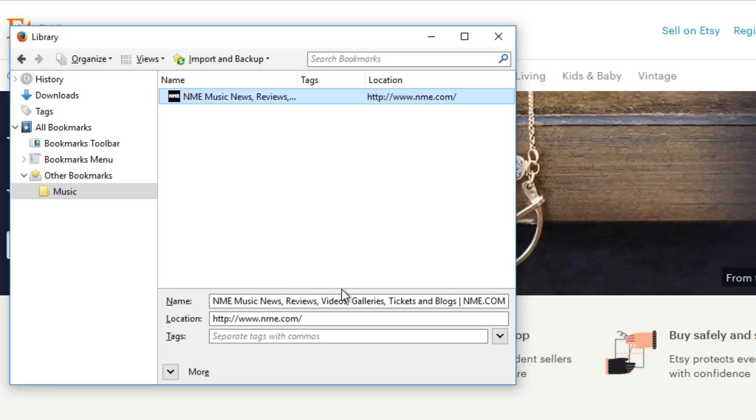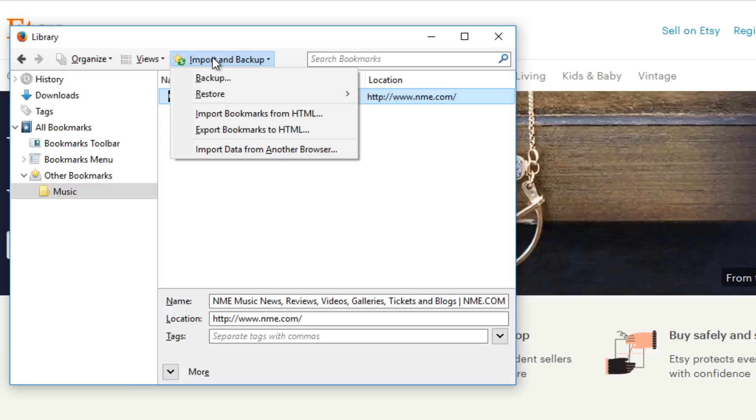If you have a lot of websites saved within a different web browser, such as Chrome or Internet Explorer, you can import them into Firefox. From the Library window, click Import and Backup, then select Import Data from Another Browser.